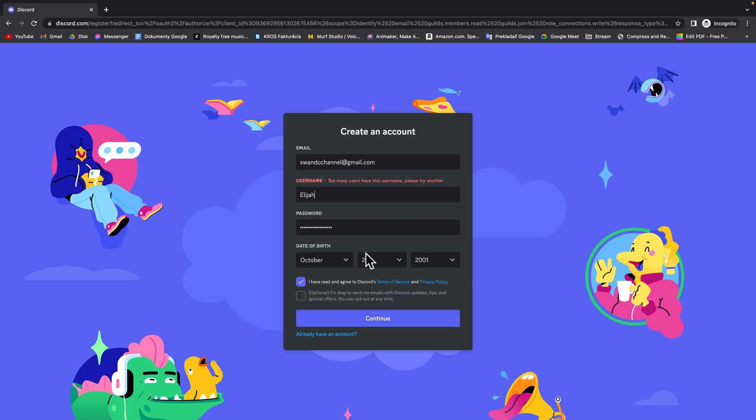As you can see too many users have this username. Please try another. So you can always add some numbers for example 555 and click continue.